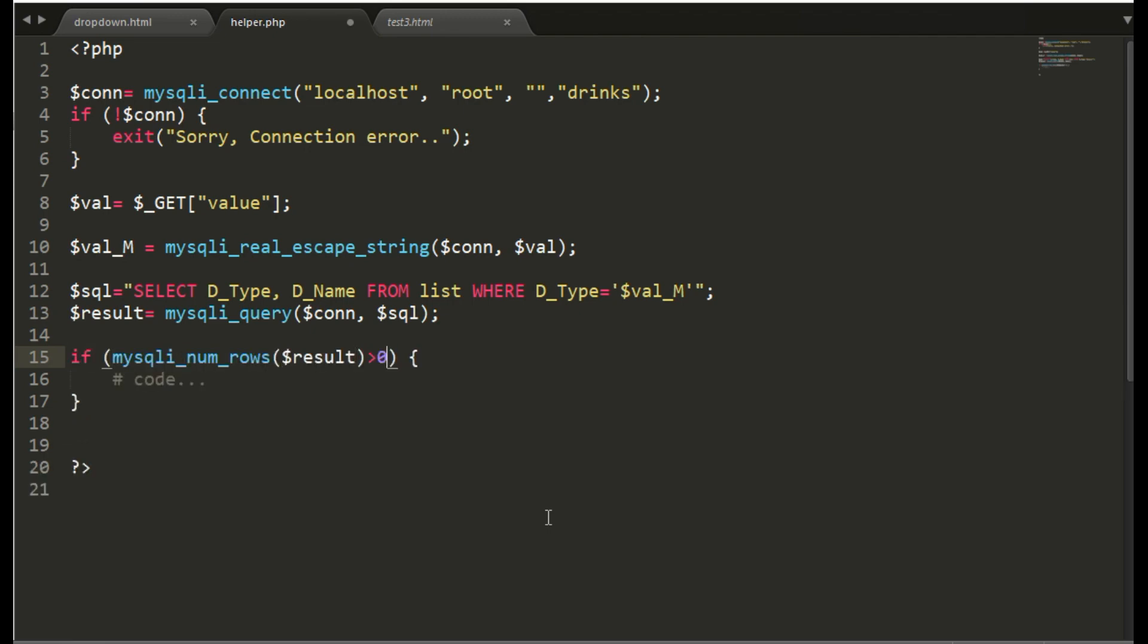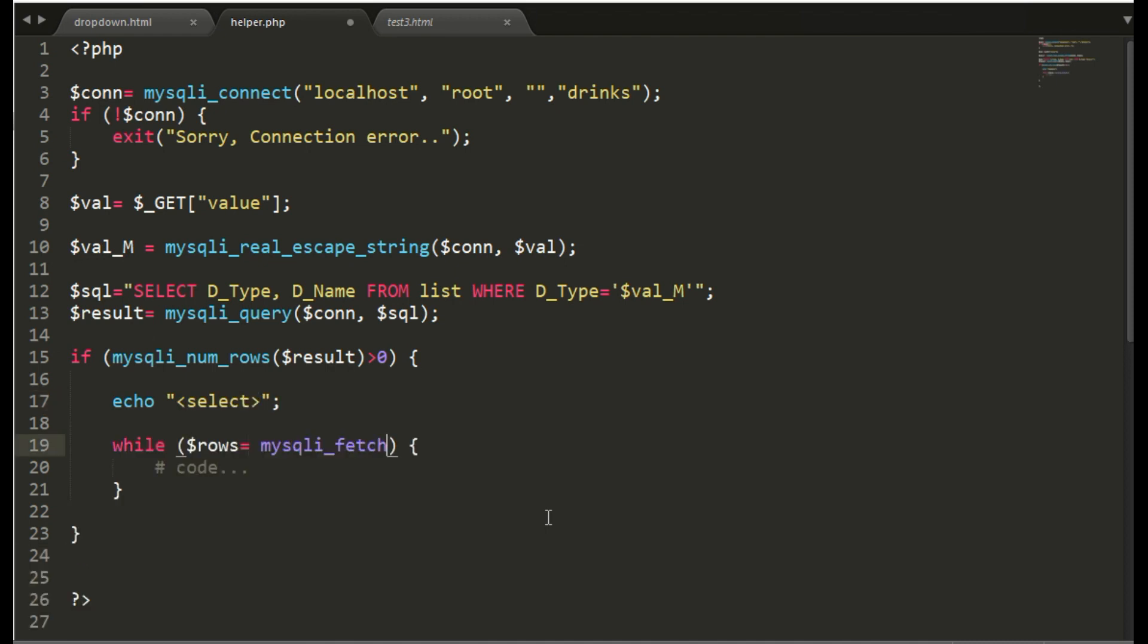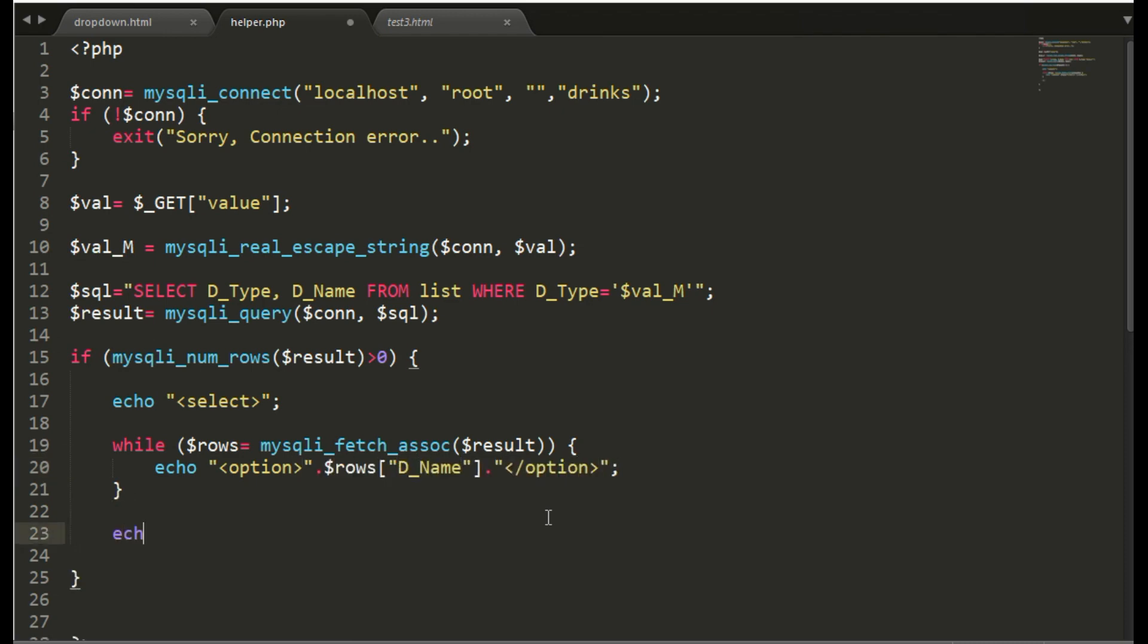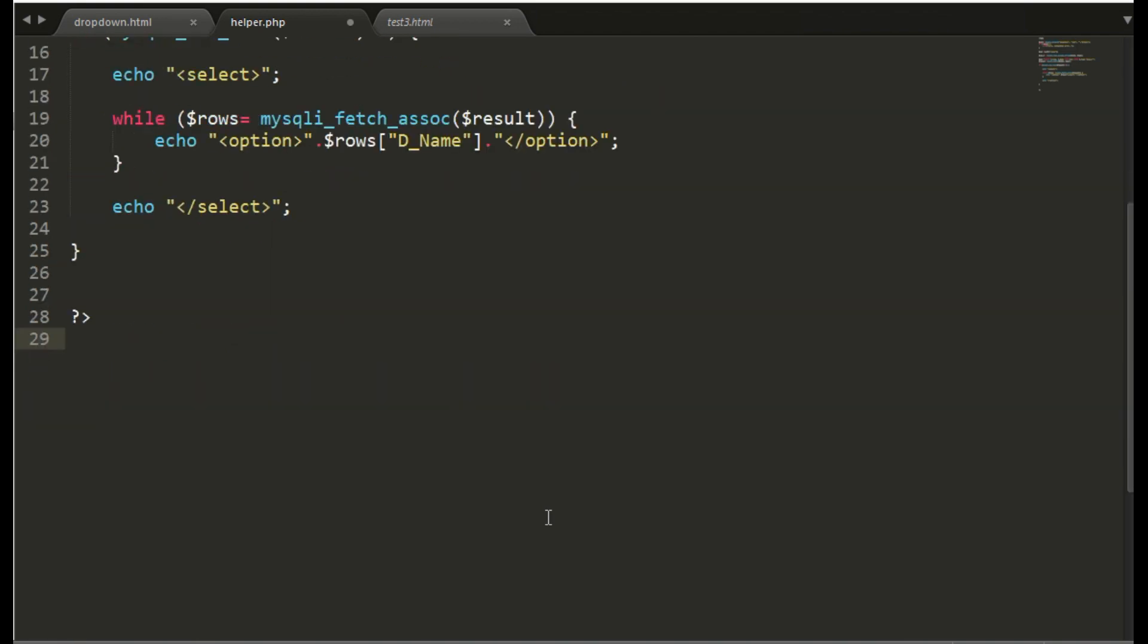So we will run the mysqli query. And if the mysqli num_rows was greater than 0 then fetch the value as the drink name under the option.